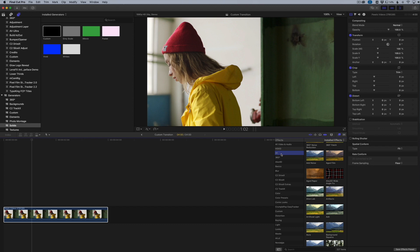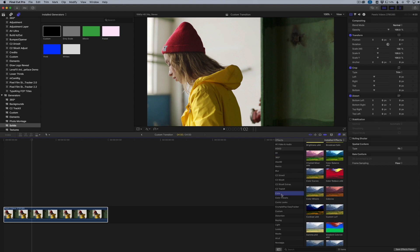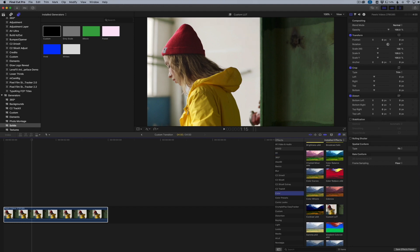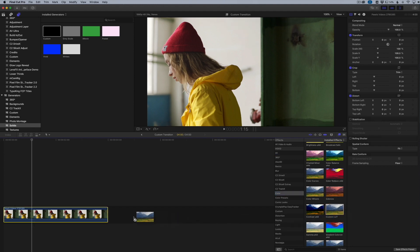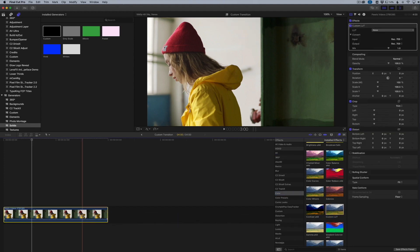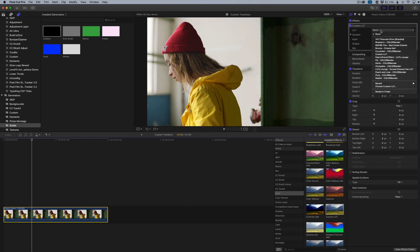The first thing we're going to do to create this is I'm actually going to apply a LUT effect just because I want to have a good starting base. What I'm going to do is go into my video effects, go down to color, and choose custom LUT. I'm just going to drag that over onto my video clip.